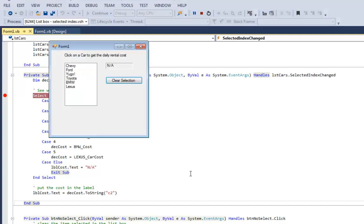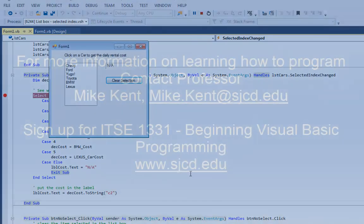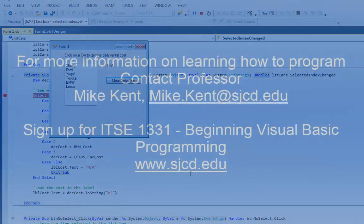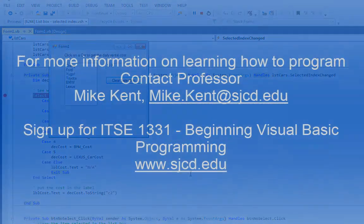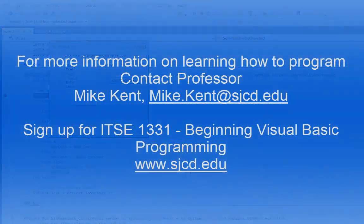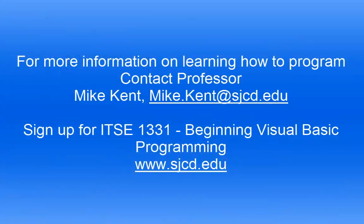So this is an example of how we can work with the selected index. It's a very simple program. And that is all you got to know for this one. Thanks a lot.